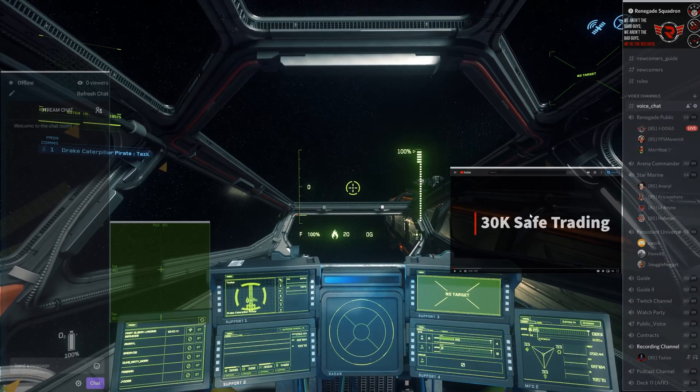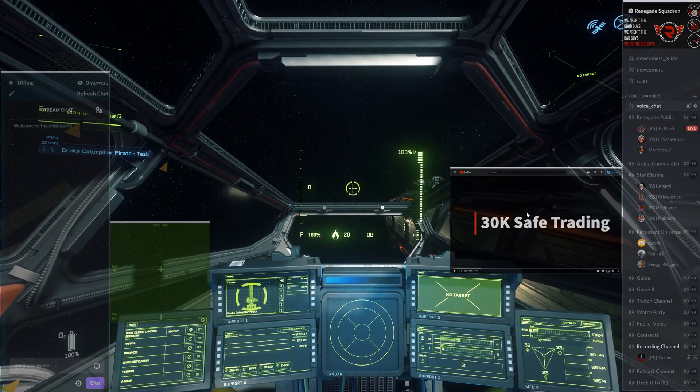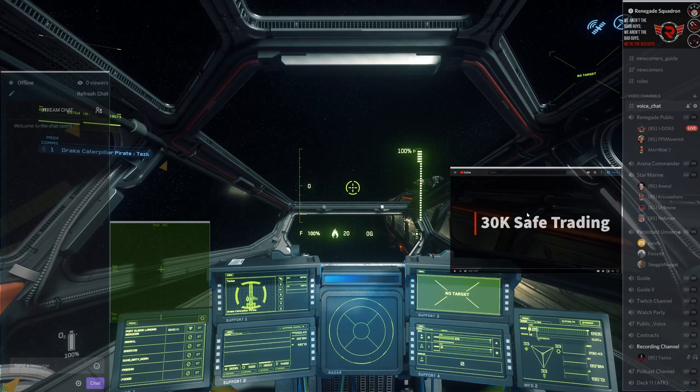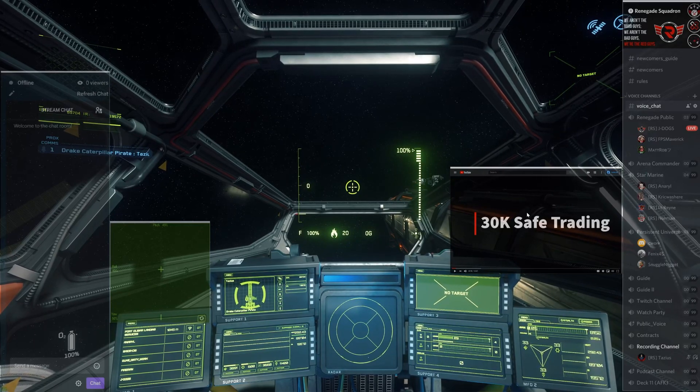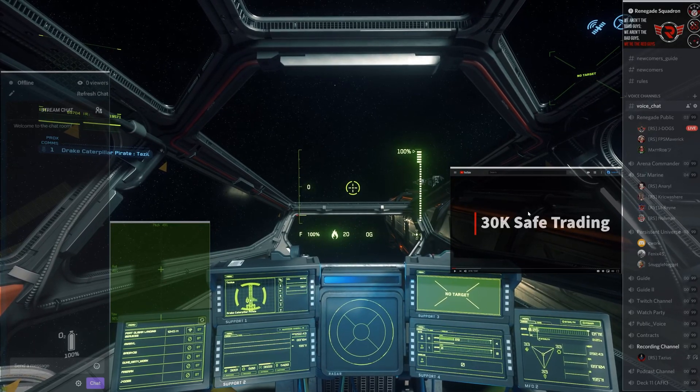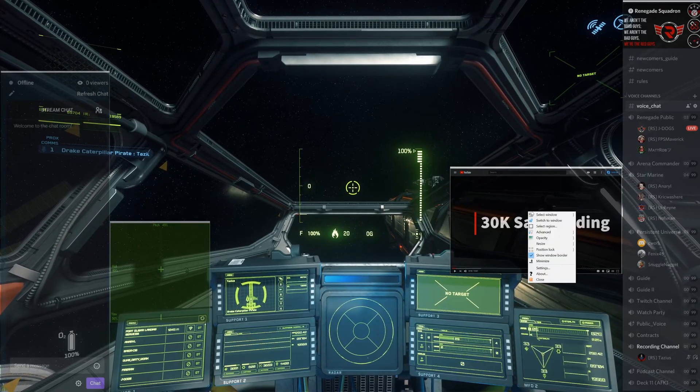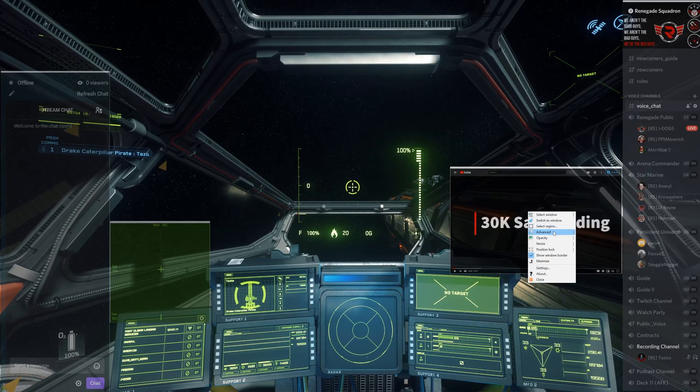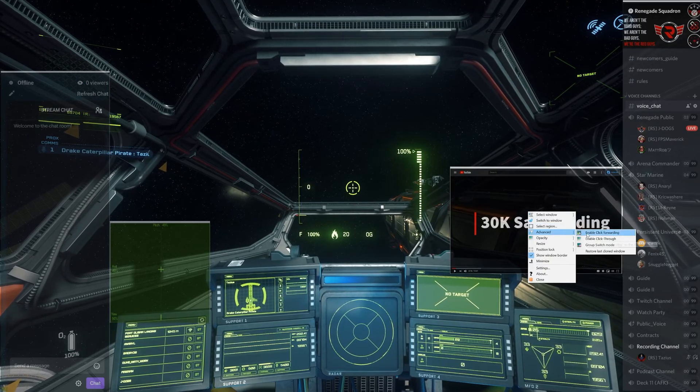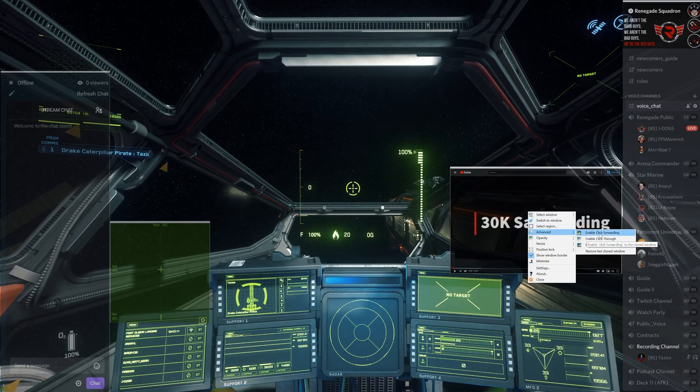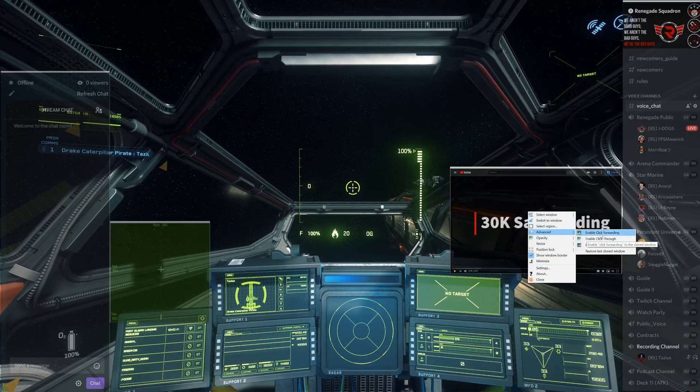And what's really cool about this program is not only can you bring these window overlays into your game, but you can also interact with them. So if we right-click, we'll click Advanced, and we'll click Enable click Forwarding.